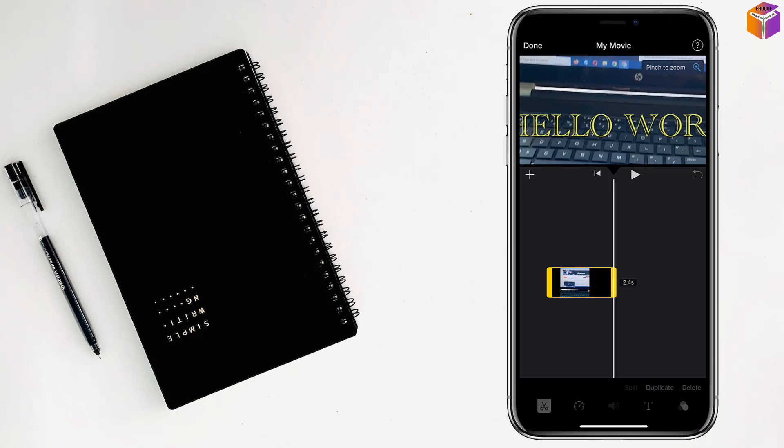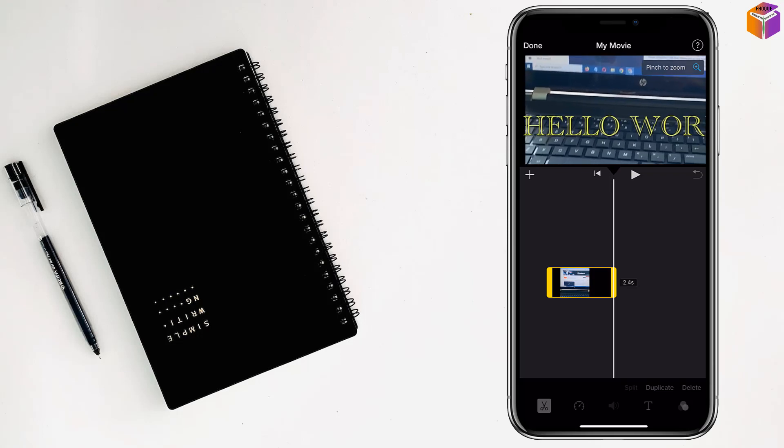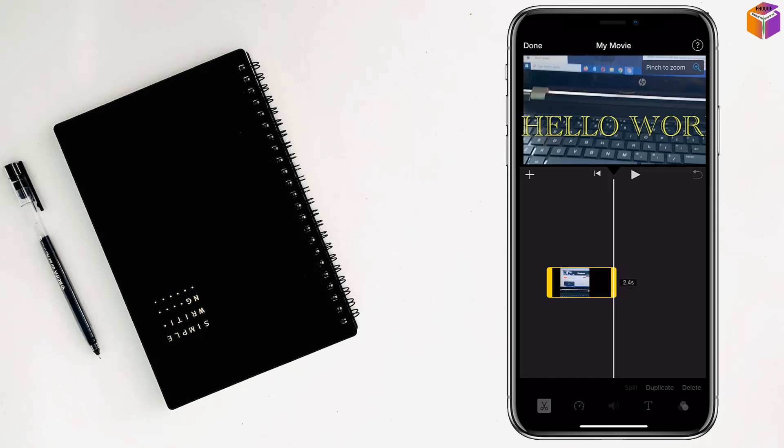So friends, like this you can change aspect ratio in iMovie on iPhone. If you face any problem, feel free to ask me in the comment box and I will try to give an answer as soon as possible.